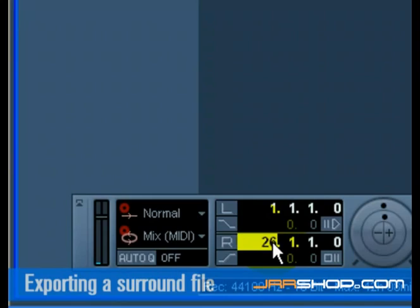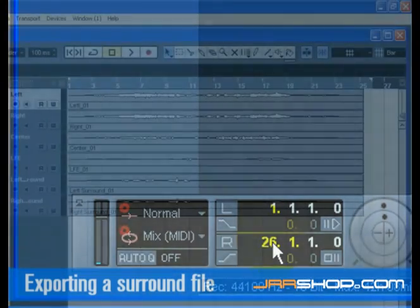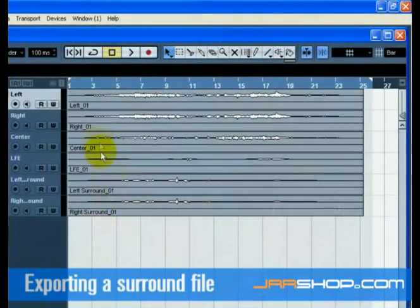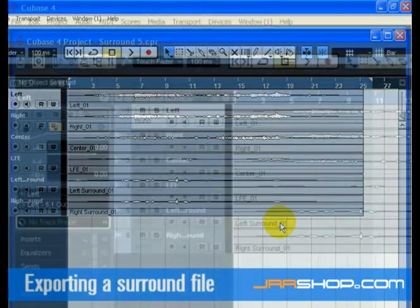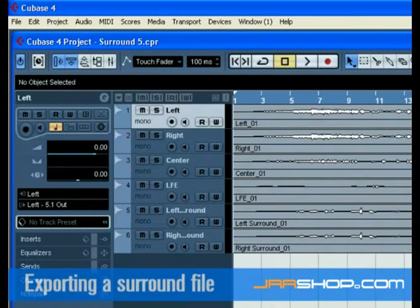We can accomplish this by setting the locators. Set the left locator to bar 1 and the right locator to bar 26 on the transport panel. This will make sure we have all the music for export.